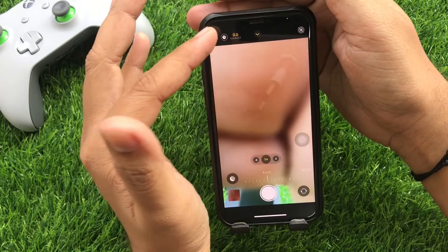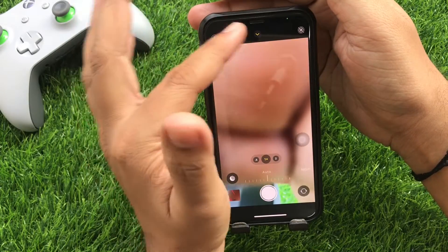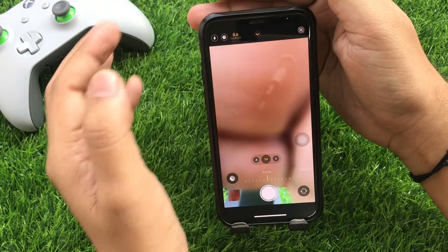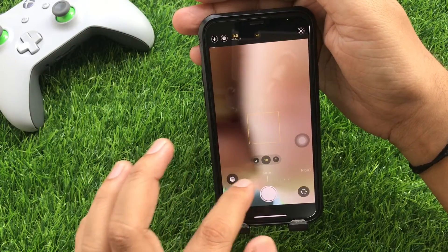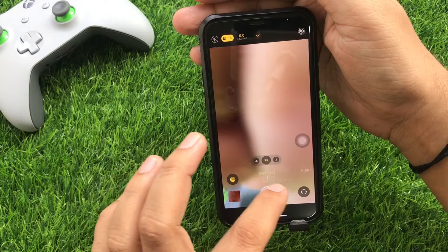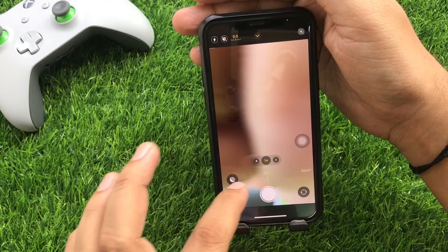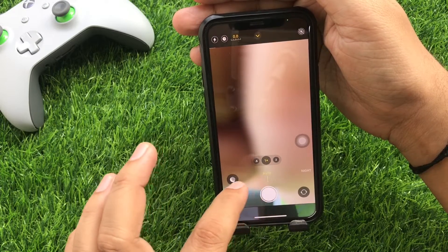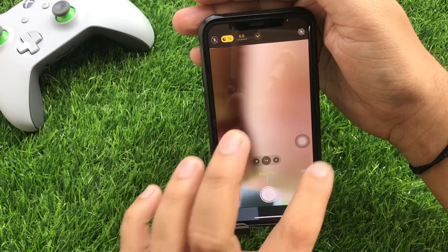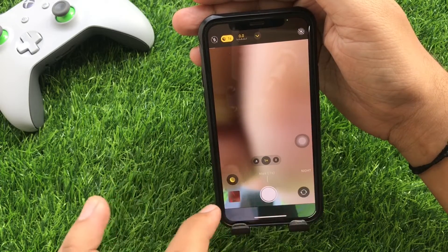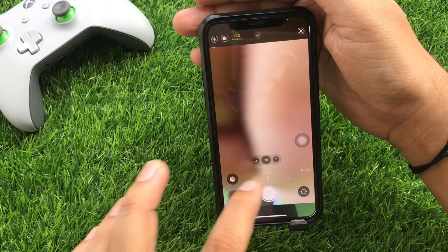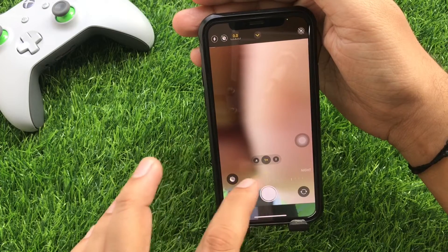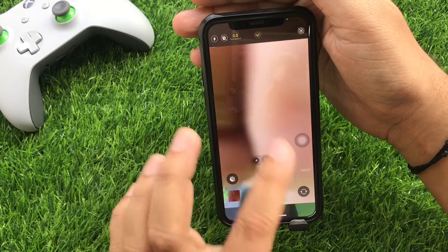I'm tapping on the top of the night mode viewfinder, so above the shutter button the night mode slider appears. To adjust it, slide to the right side to max the seconds for night mode. If you slide to the left side, it turns off night mode.